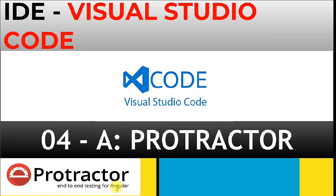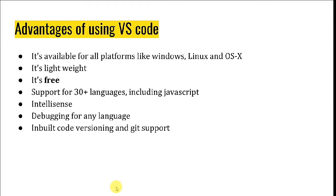Let's talk about the advantages of using Visual Studio Code. It's available for all platforms like Windows, Linux and OS X. It's lightweight, it's free, it supports 30 plus languages, and it has rich support from all vendors. It has IntelliSense, debugging for any language, and inbuilt code versioning and git support.